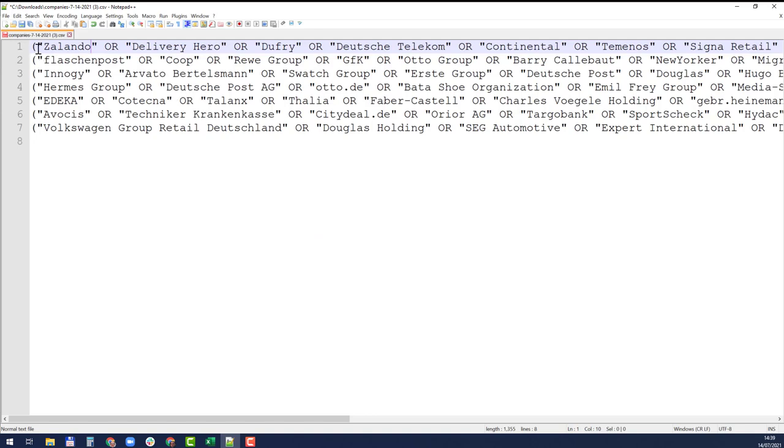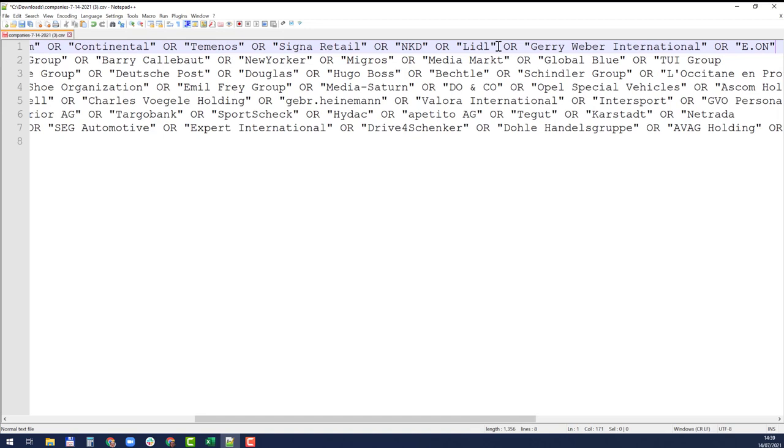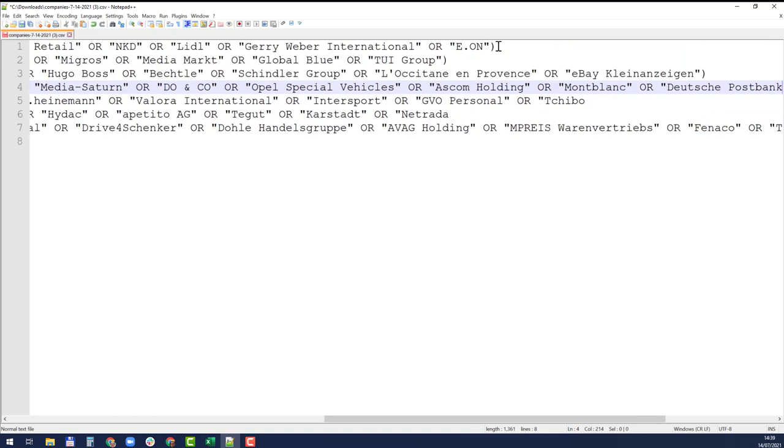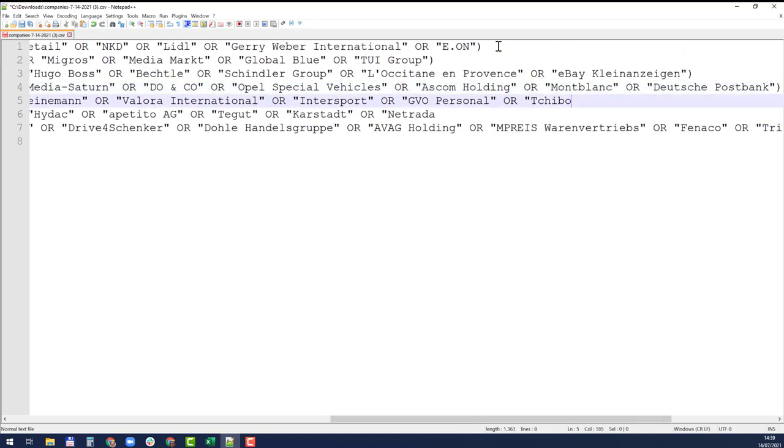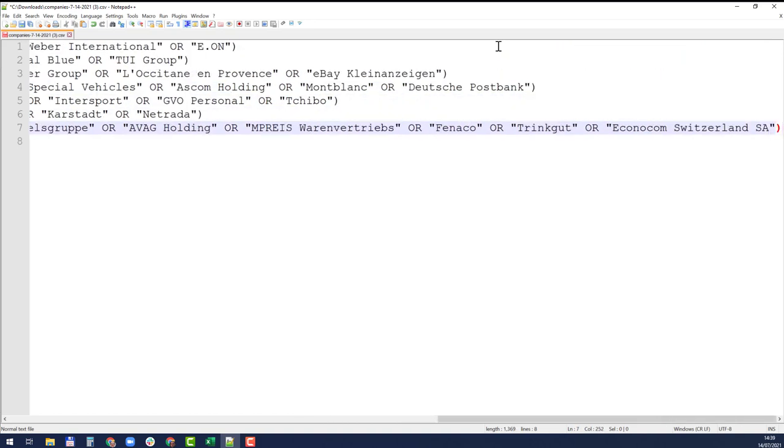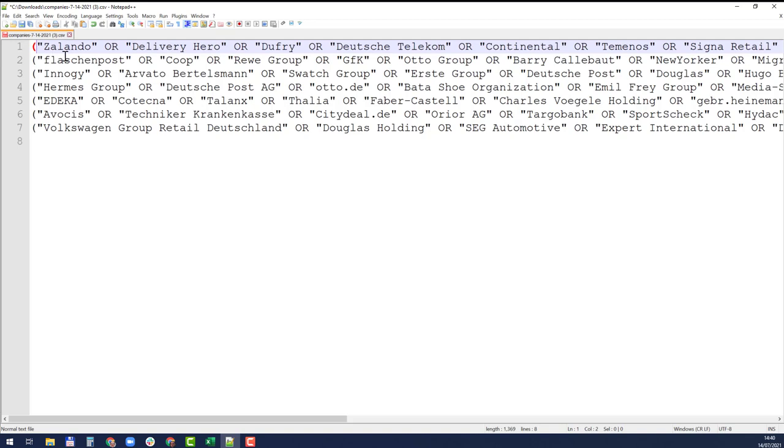Now replace all. You can see it shows the names and then OR between them. I'm going to the end of each line and put quotation mark and closing bracket.